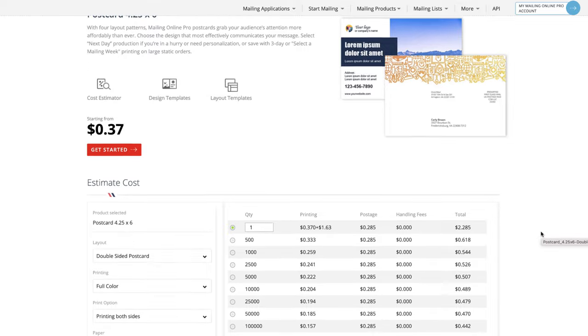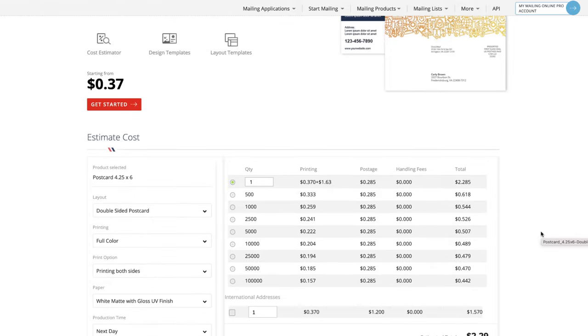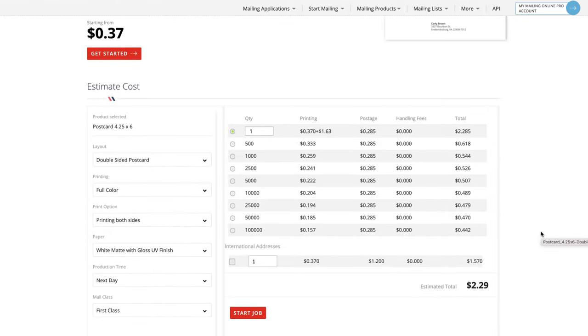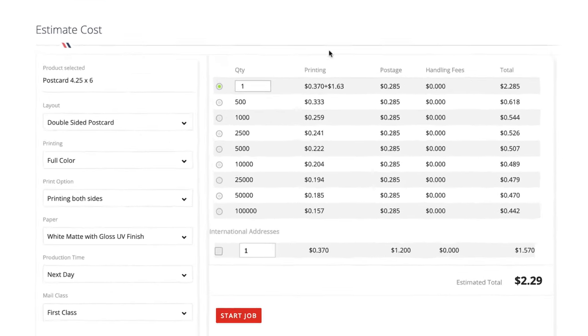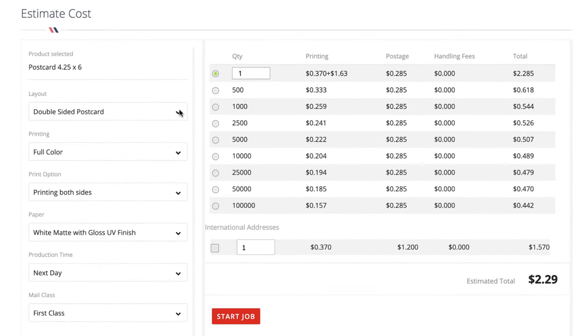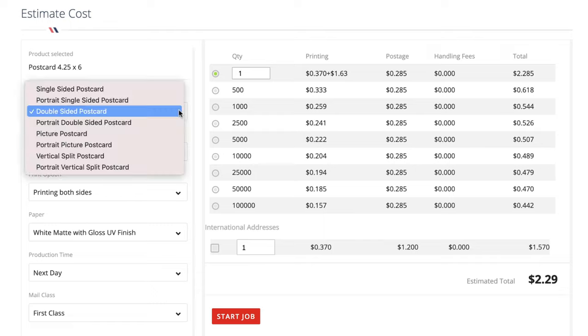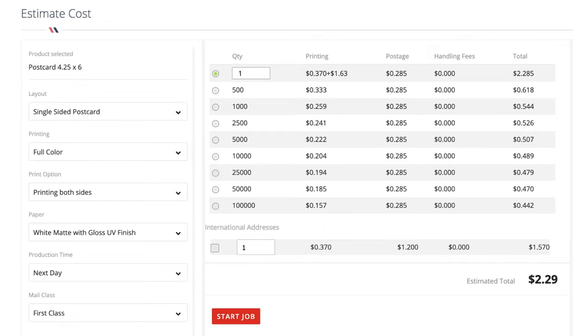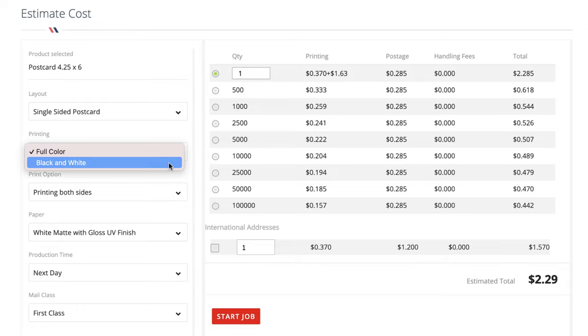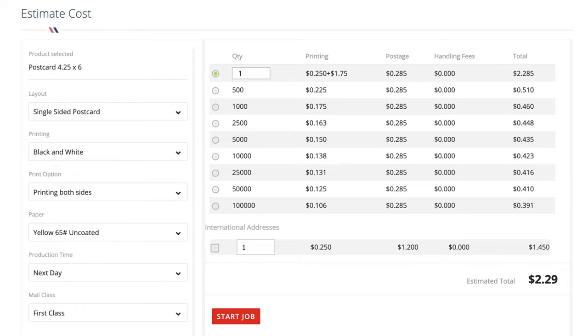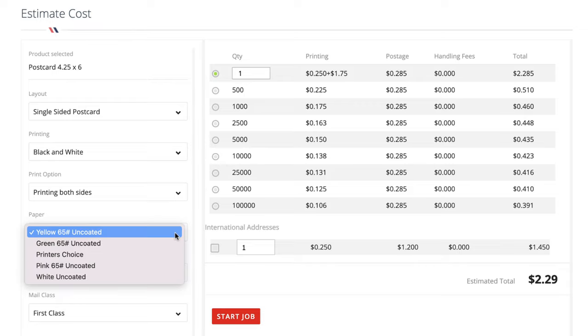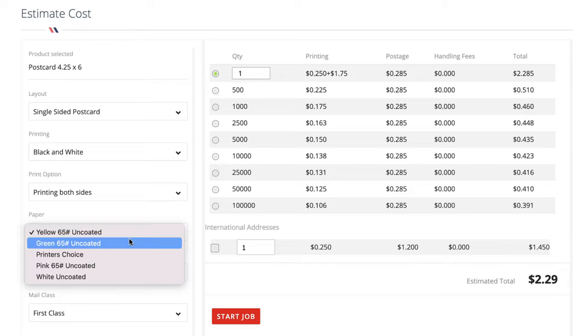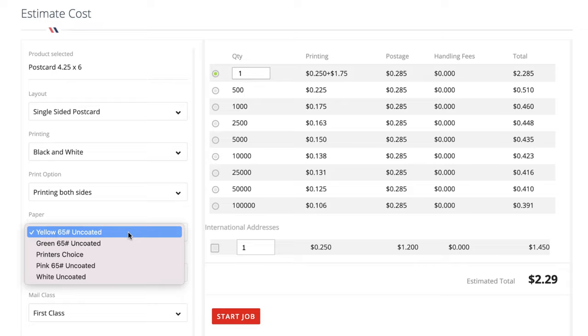So if we scroll back up here, the first step as we're getting started with these postcards is to first of all decide which template we're using. So in this case, I'll just go with the single sided postcard, just for the sake of simplicity. And when it comes to printing, I'm actually going to do black and white. My postcards are very simple in that regard. It's not so much about the color that I use, it's more about the message that I put on it.